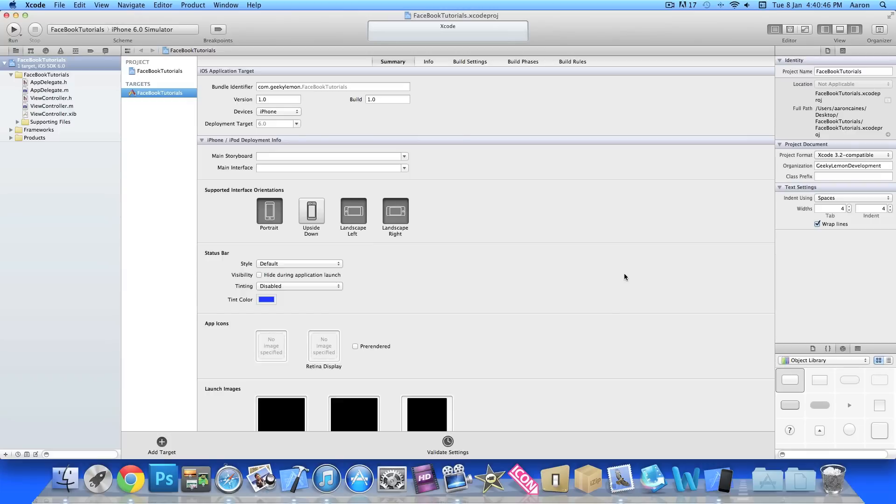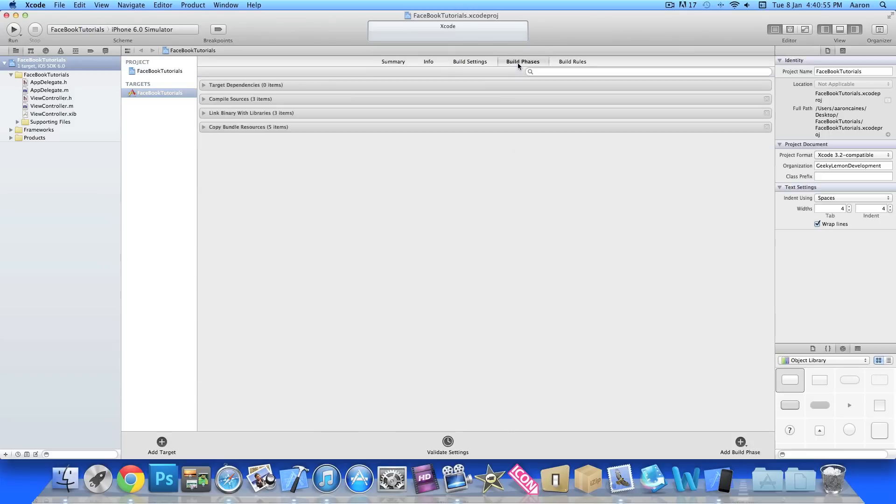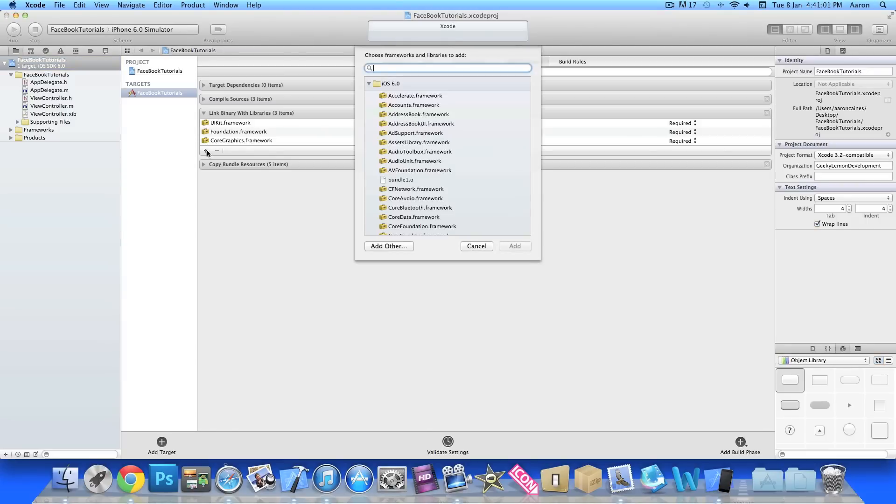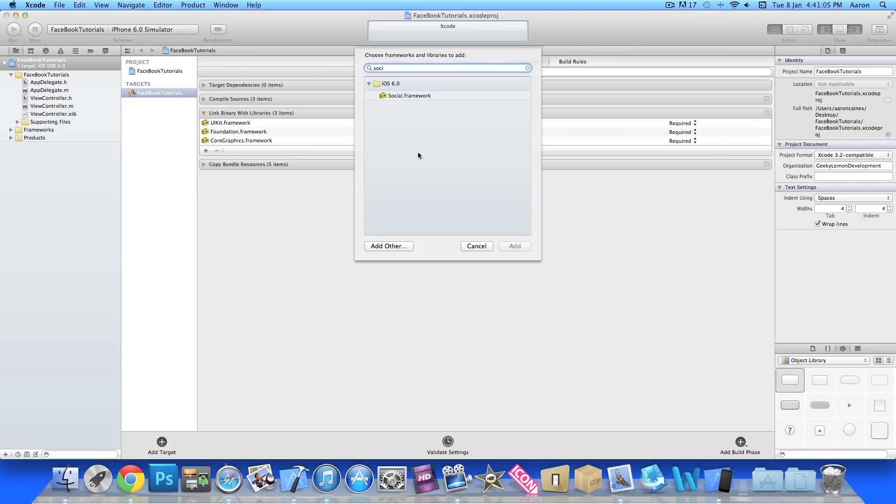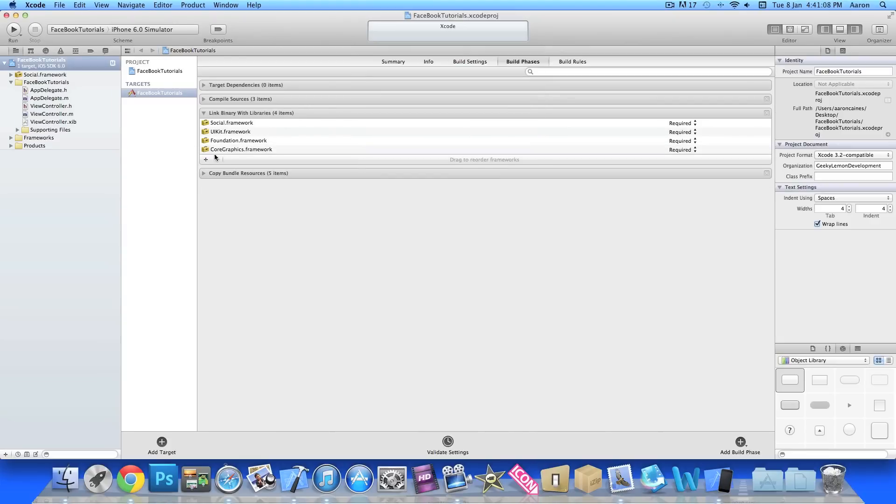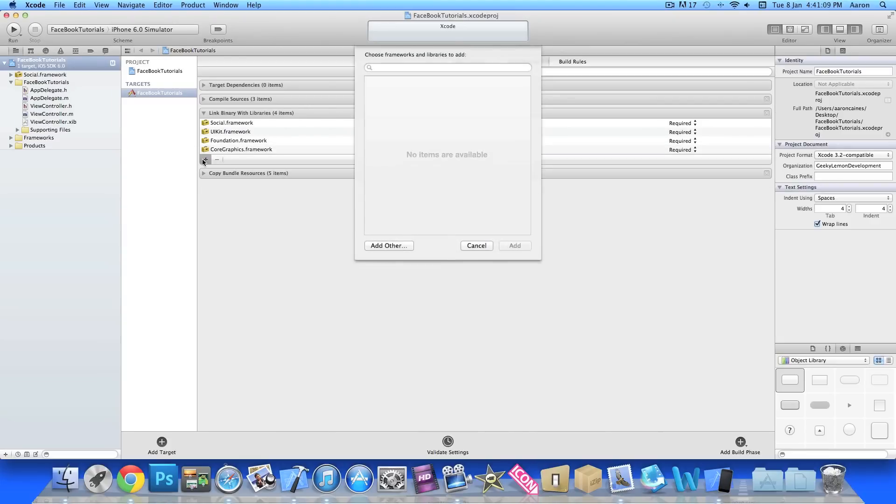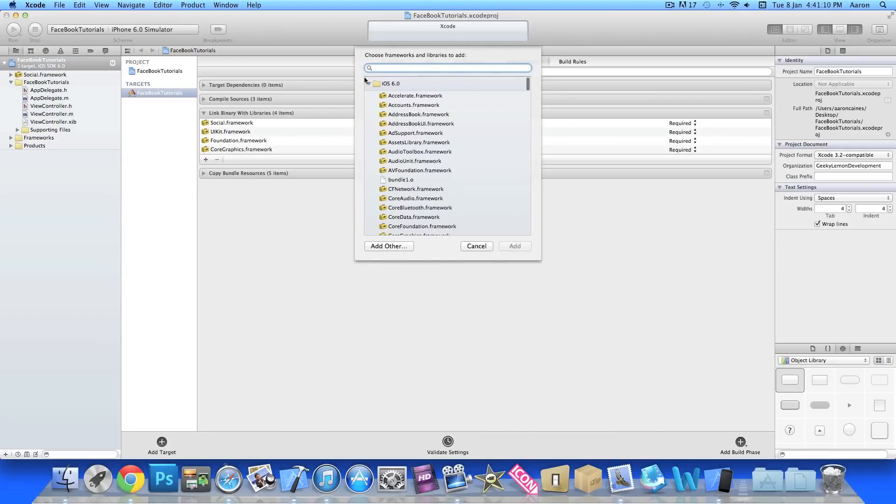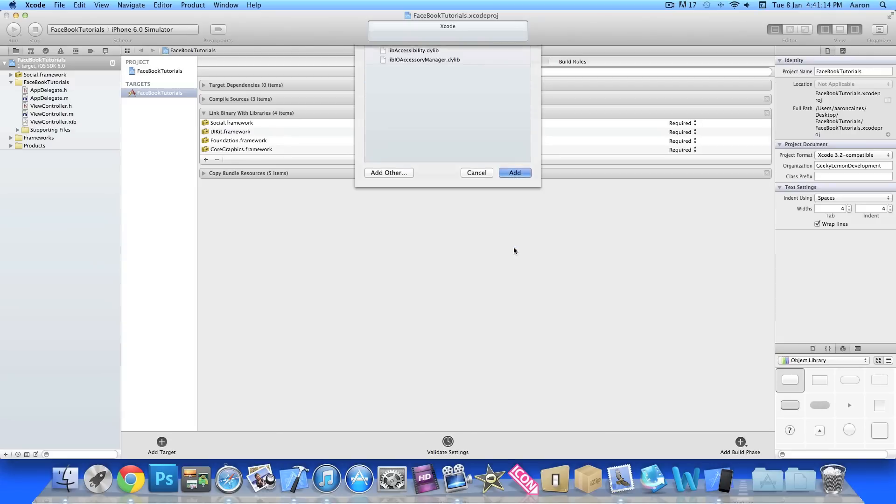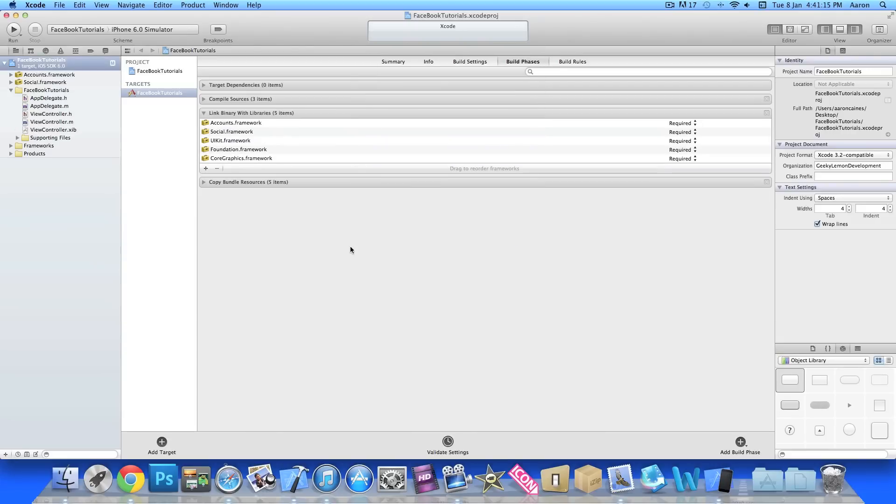We're going to send text or update your status from within your application using our social and accounts frameworks. We need to import them first. Just jump to Build Phases, then go to Link Binary with Libraries, click on the little plus symbol, and we need to add our social framework.